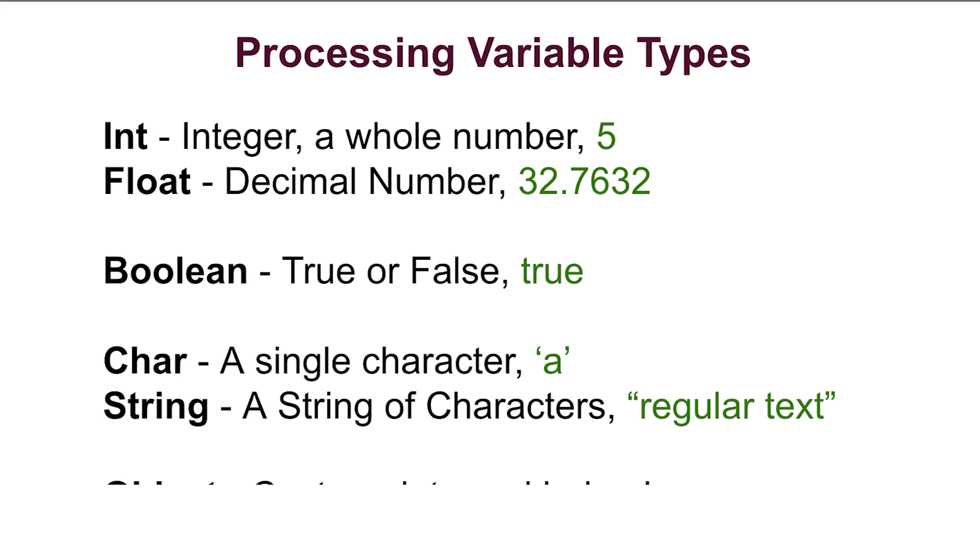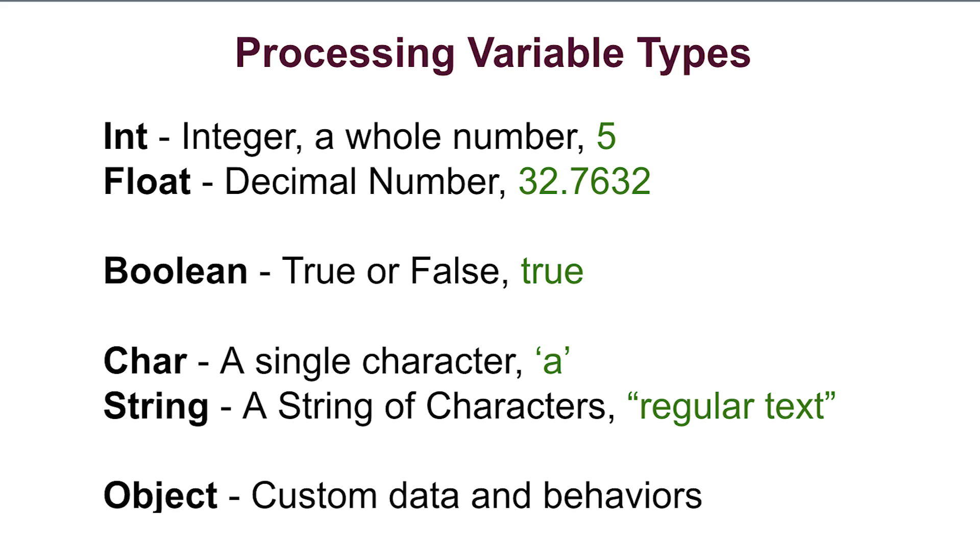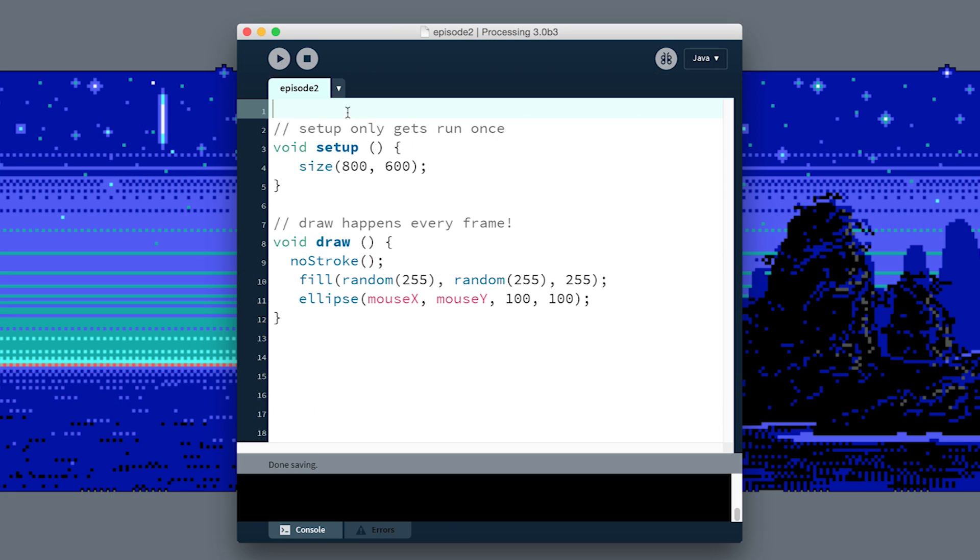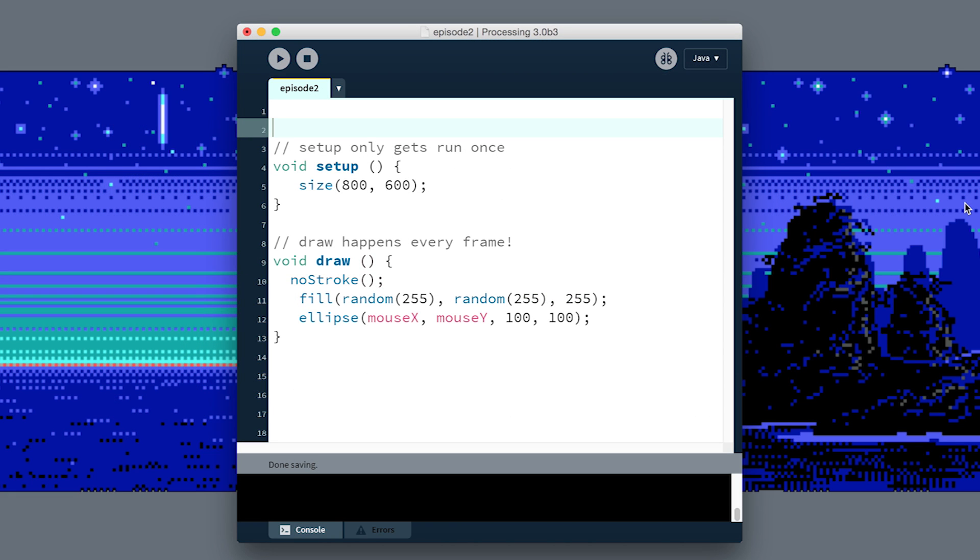Then there is a class of variables called objects, which we'll get into a lot later, but they're sort of amalgamations of other sets of variables that you can define yourself. For now, we just need to define one float variable.